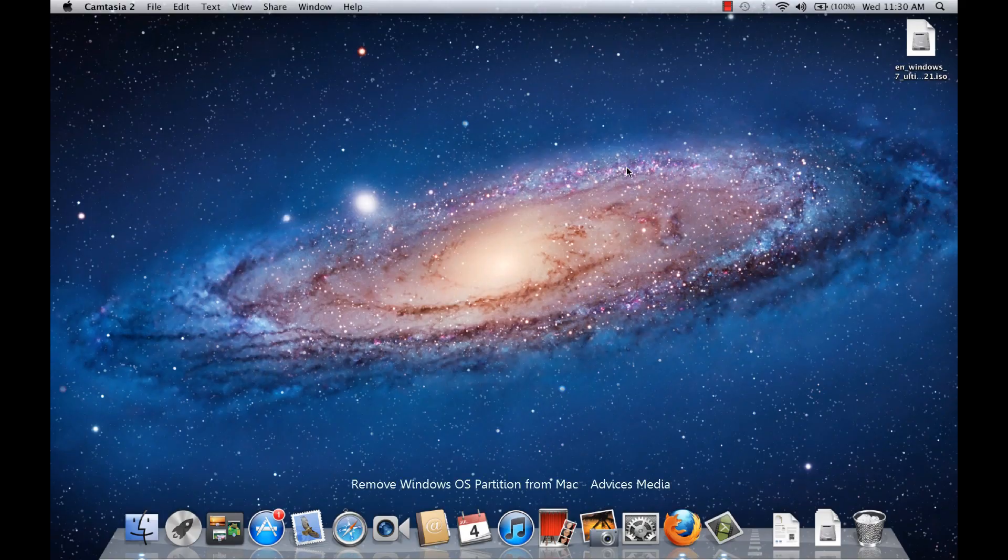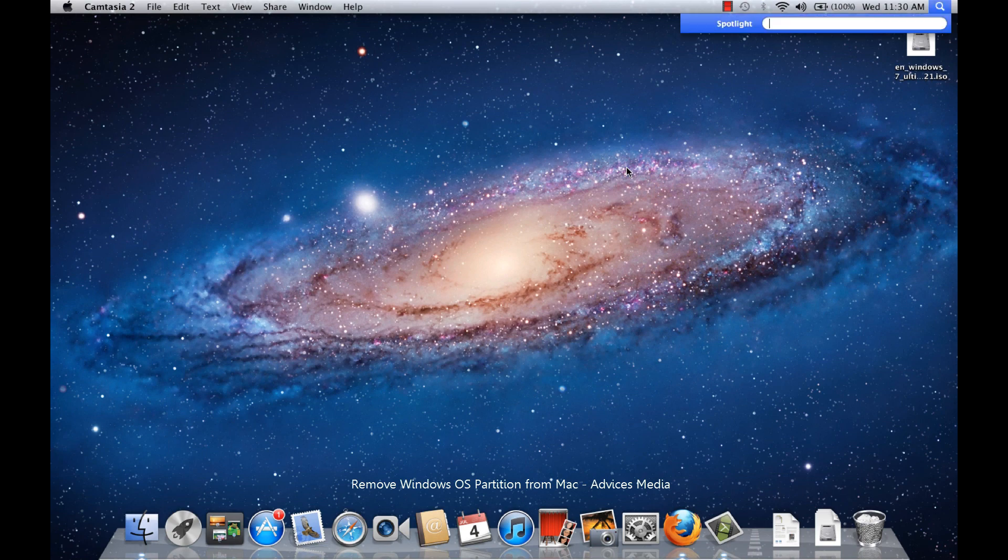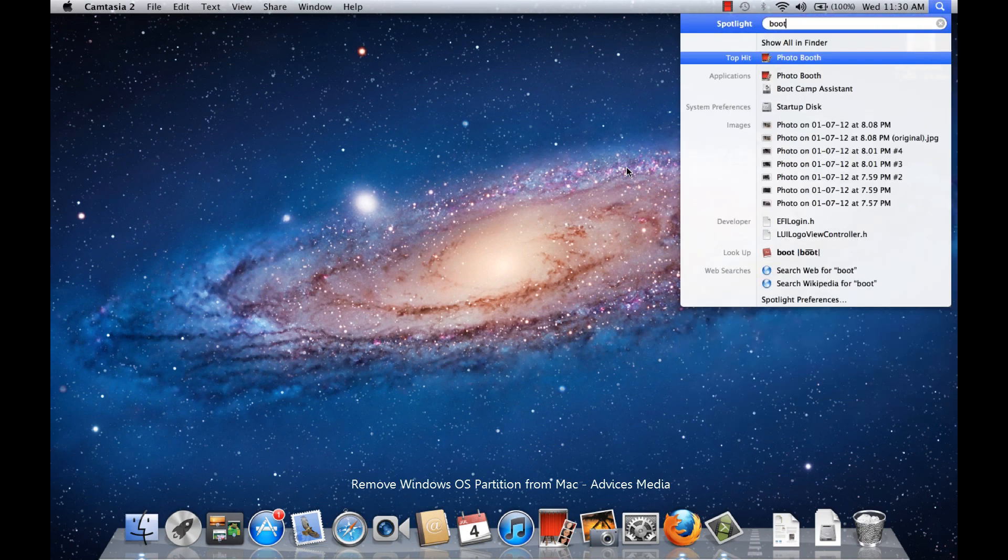Hey guys, in this video I'm going to show you how to uninstall the Windows 7 operating system which was earlier installed onto the MacBook Pro using the Boot Camp application. To get started, you need to go to the Boot Camp Assistant software.